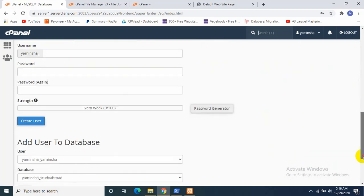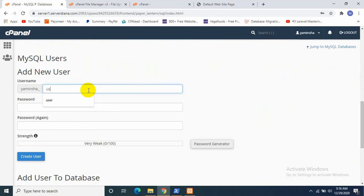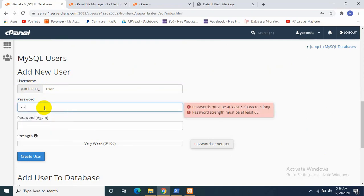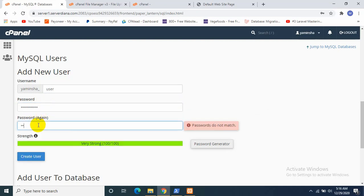So let's go back and I will now create a user for my database. I'll name it as user, so which name is user yaminsha_user. I need to give a password. Okay, now I will create user.